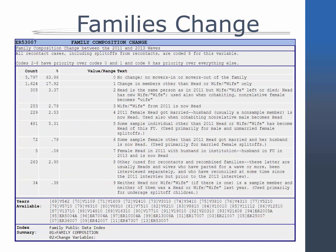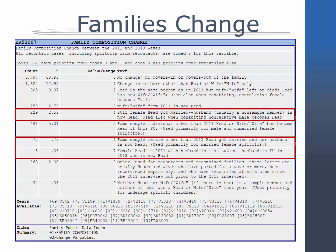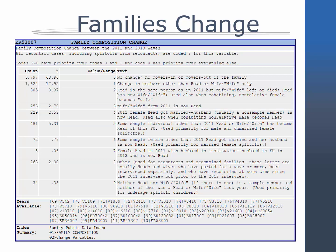The composition of a family may, and often does, change from wave to wave. Possible changes to these family units include, but are not limited to, adult children splitting off from their parents and establishing their own economically independent family units, families combining by moving in together or expanding through marriage, cohabitation, or childbirth, and families separating through relationship dissolution, divorce, and death. All of these changes are tracked over time, shown here in the Family Composition Change Variable from 2013.